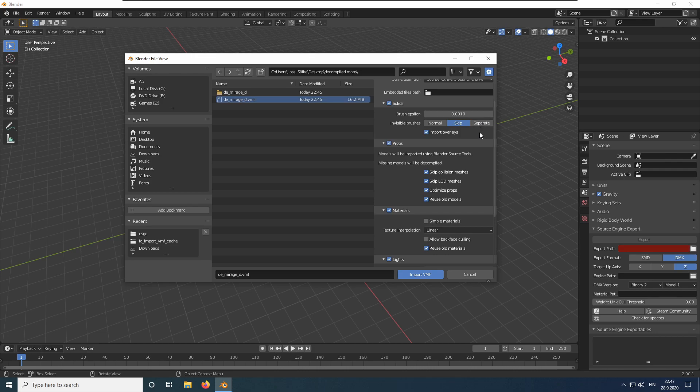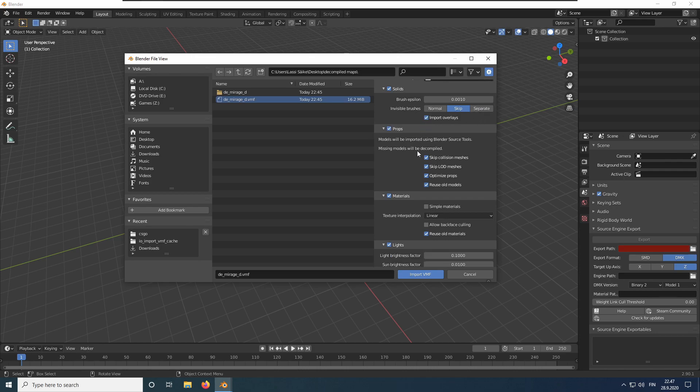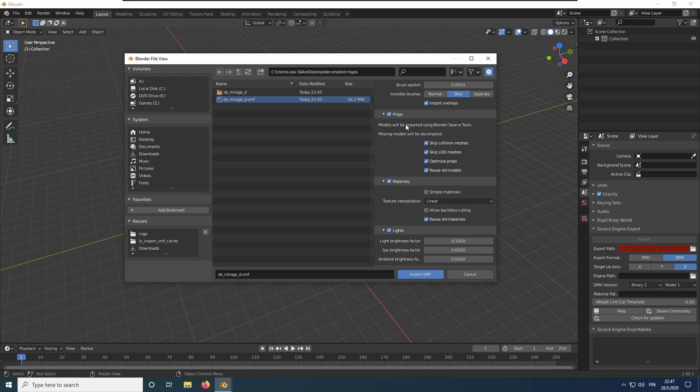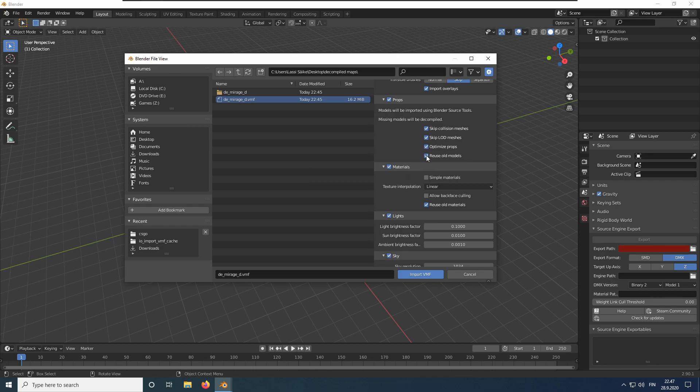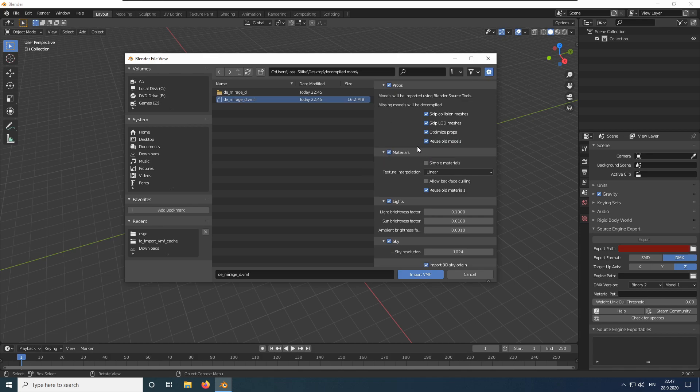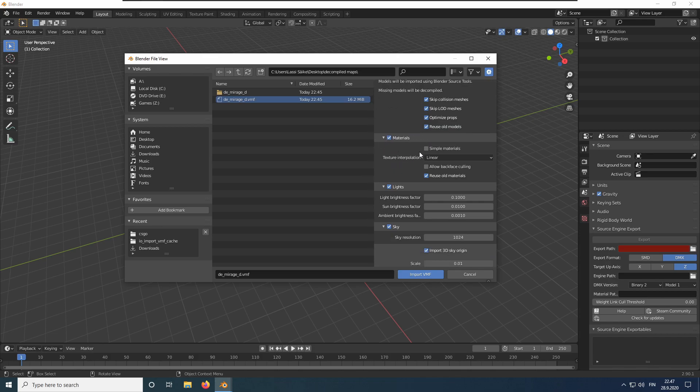We will keep the box ticked to import overlays. We also want to import props. Here we have some options we can also adjust, but I recommend you use the default value. We will also import materials.